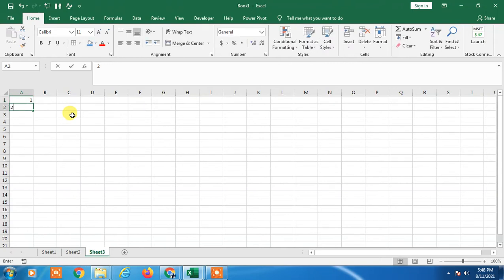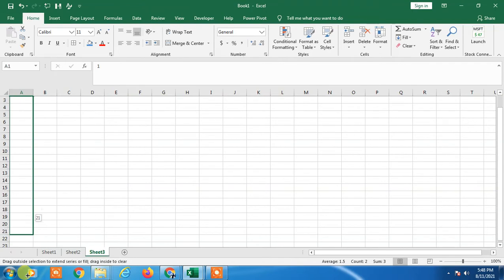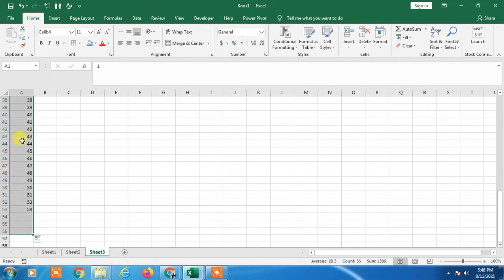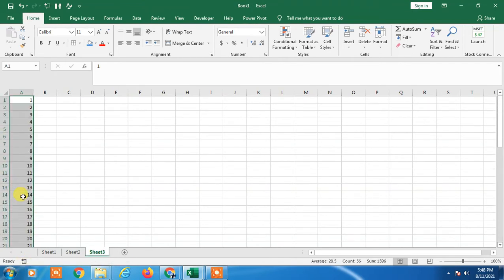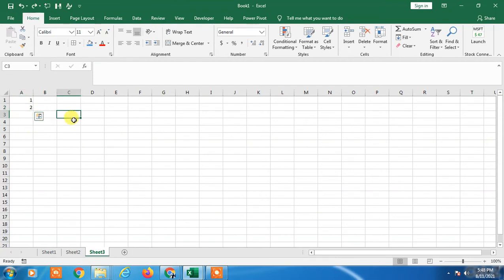Just select both and you can scroll down. The series will be automatically filled. But if you want to fill faster, there is another way. I will show you.